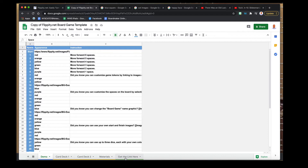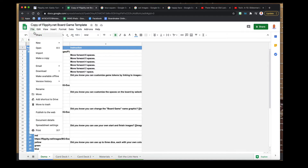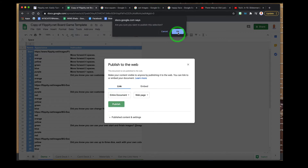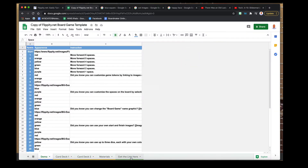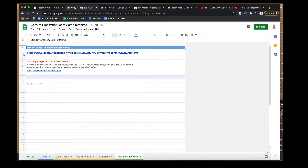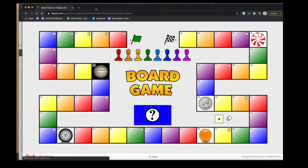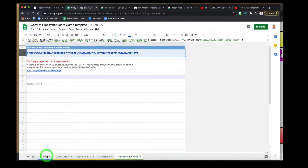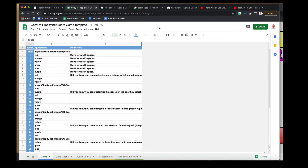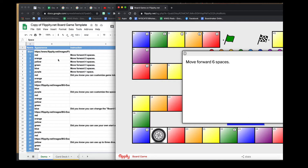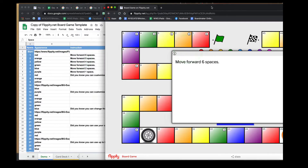I want to show you initially what this looks like in action, so go to File, Publish to the Web — remember that step because you're going to do that prior to getting the link to your board game. After publishing, go to 'Get Link,' copy that link and paste it, and this is the board game based on the information in the spreadsheet. You'll notice the colors match what's on the information tab, and text like 'move forward six spaces' matches what's written in the spreadsheet.